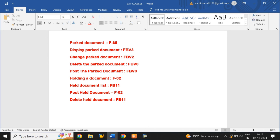In this video we have learned how to create, edit, and delete parked documents and held documents. Thank you for watching and please subscribe.